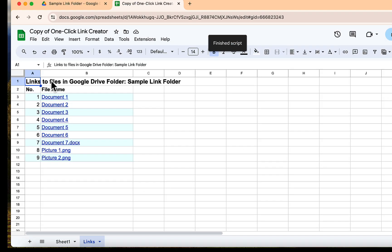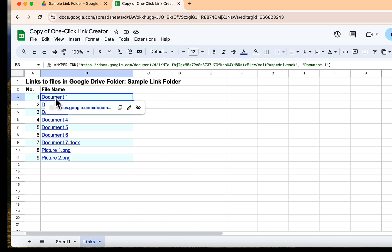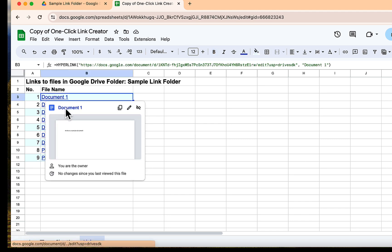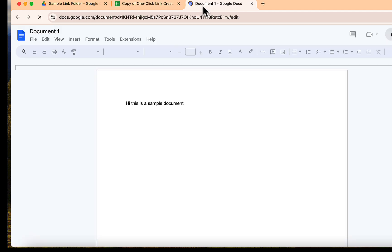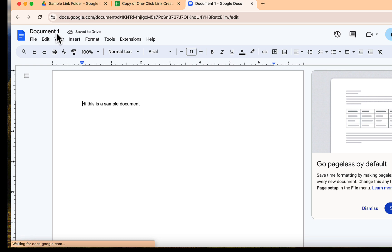Great, in this tab, you'll see all your Google Drive files listed as clickable links, neatly organized and ready to use. This is a game changer for quick access and organization.